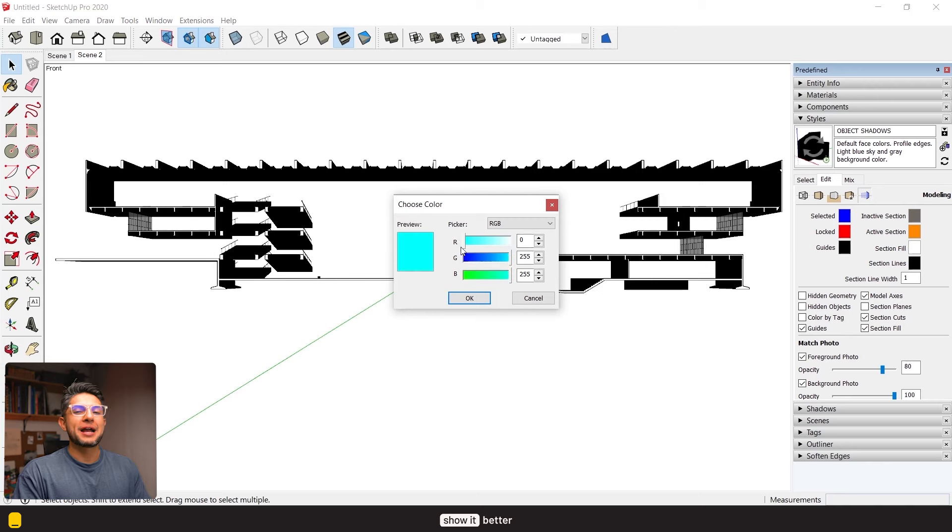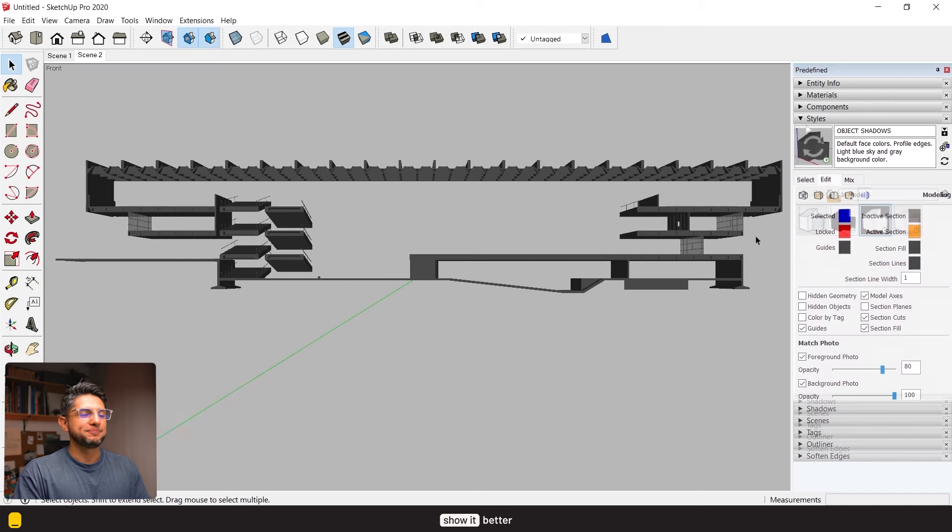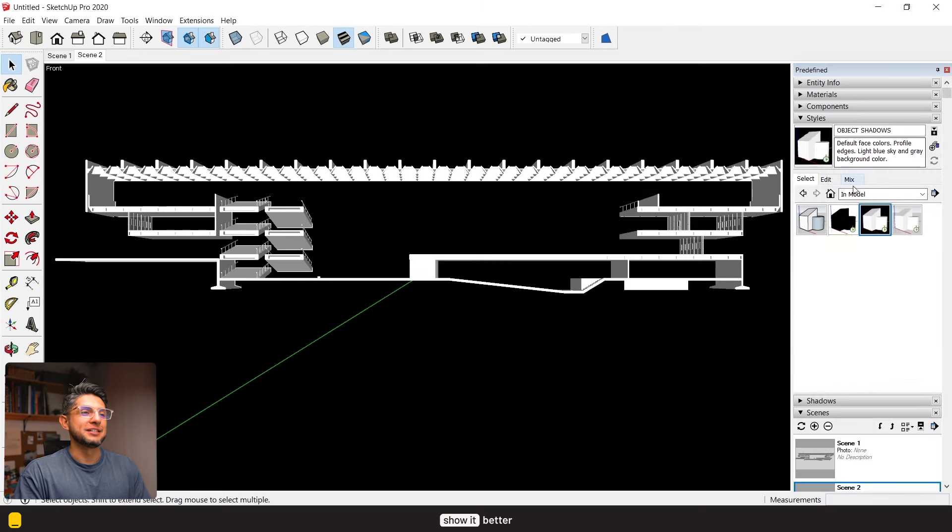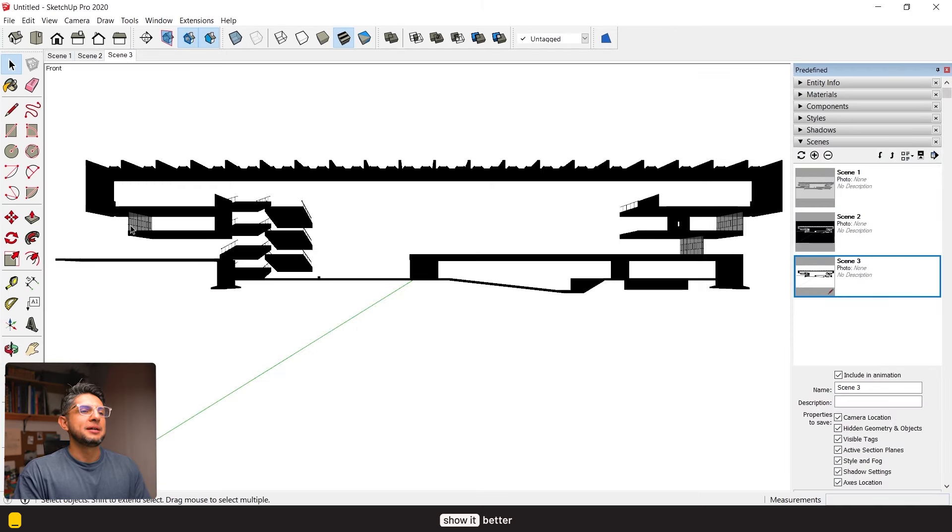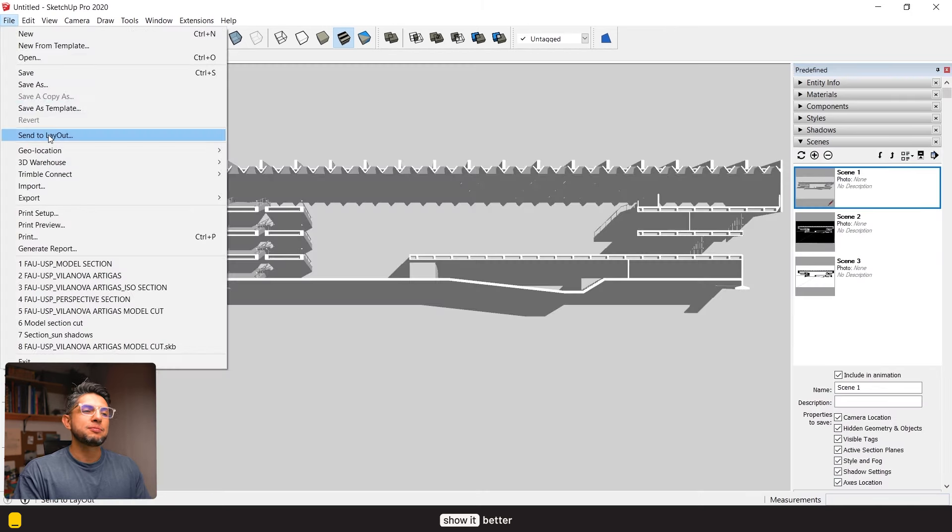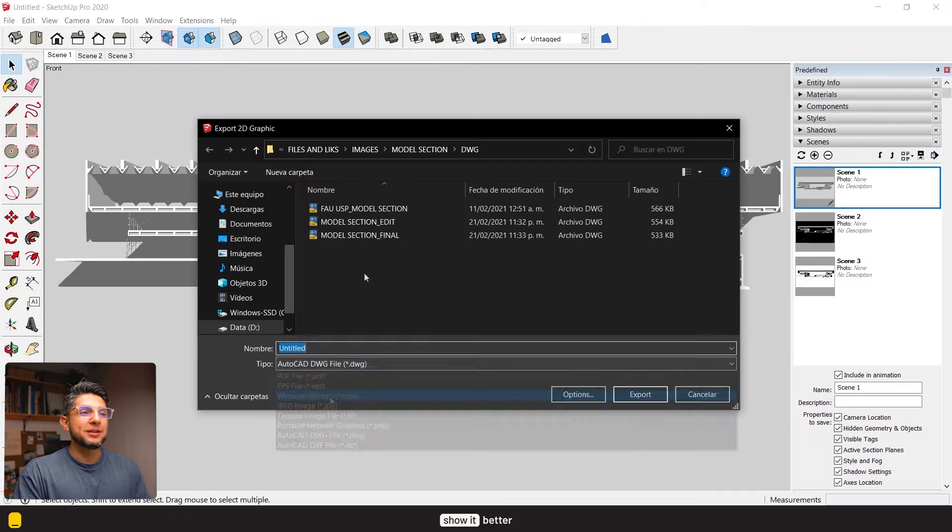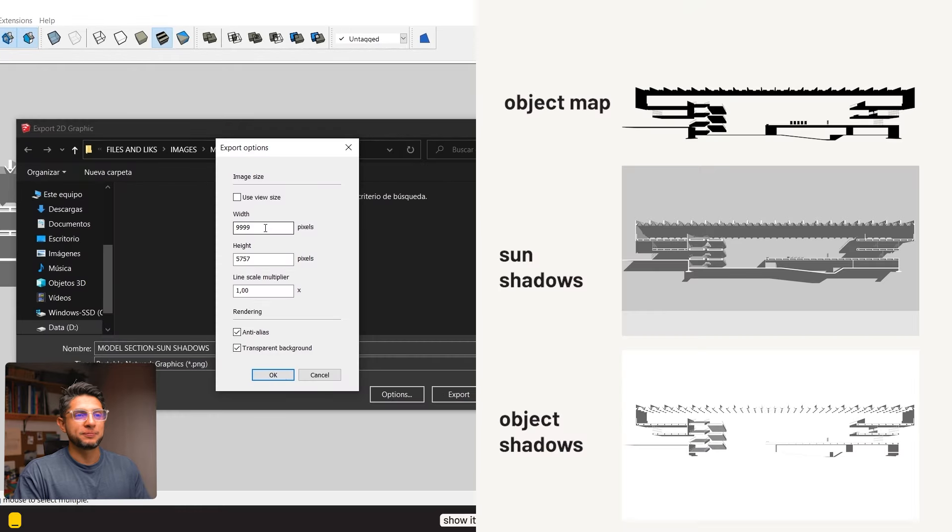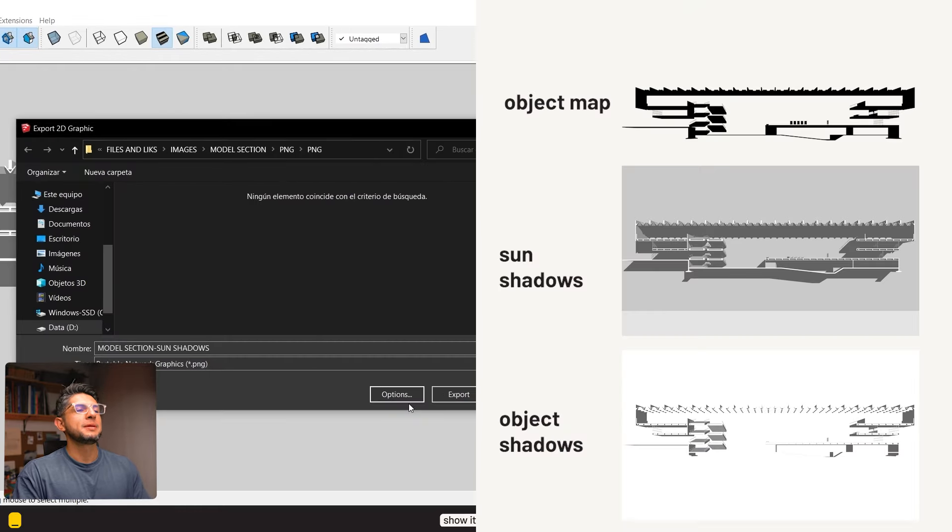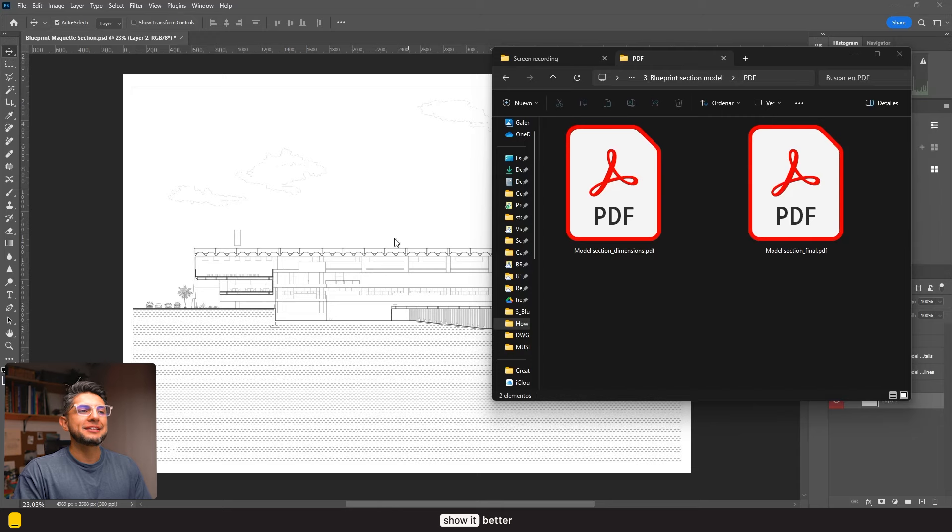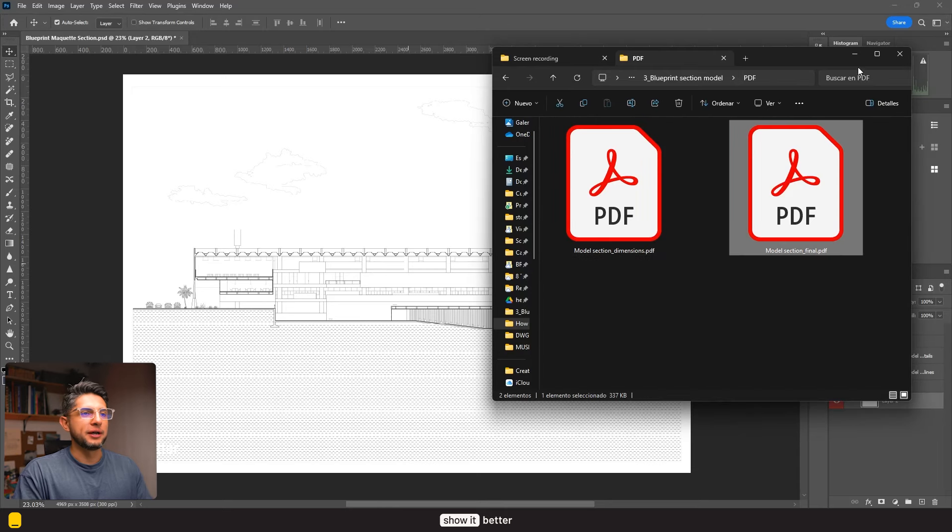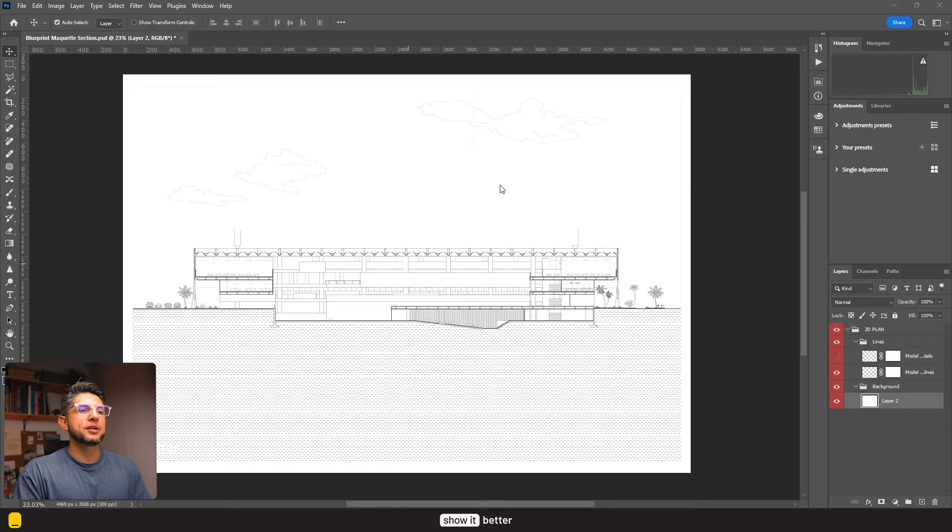And for the third style, let's change the front color to black, the section lines and fill to black, and the background to white. And let's save this as a scene as well. Now let's export these three scenes as a PNG file in high resolution.